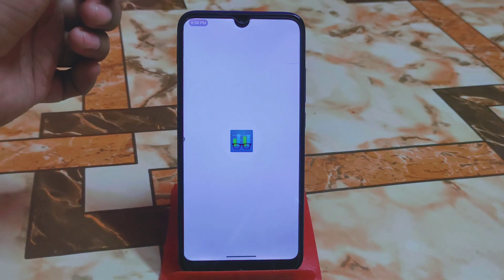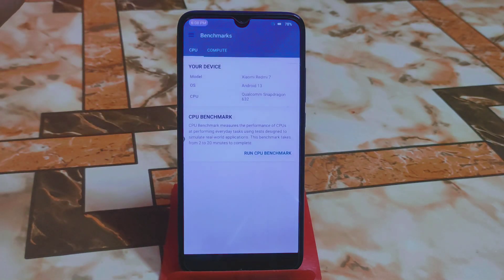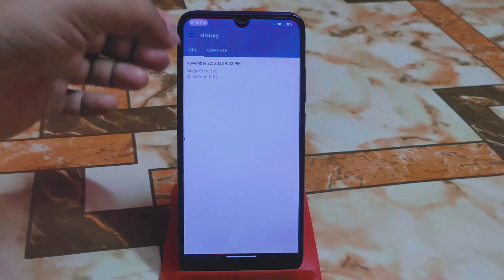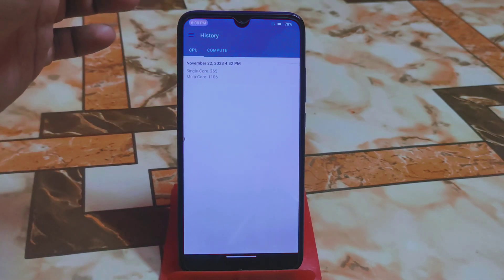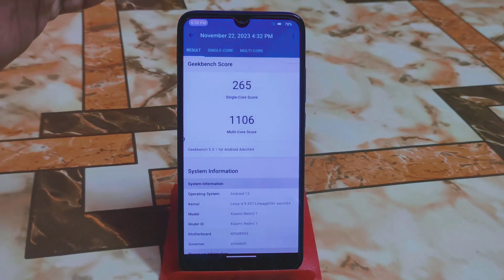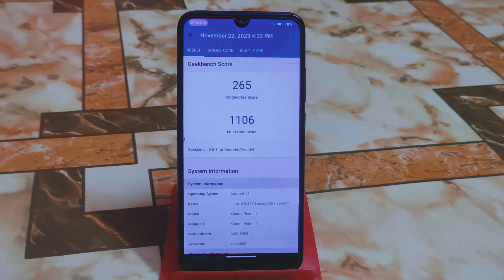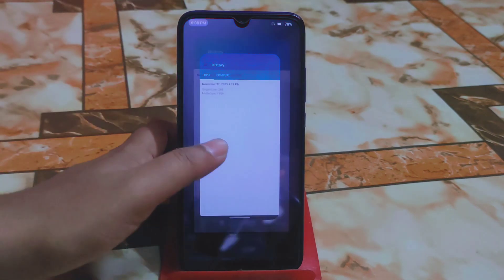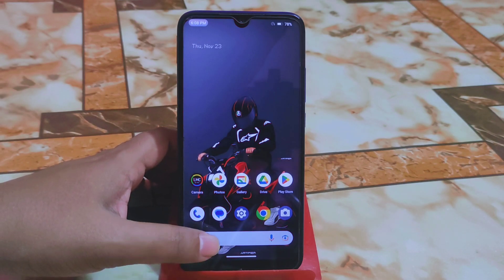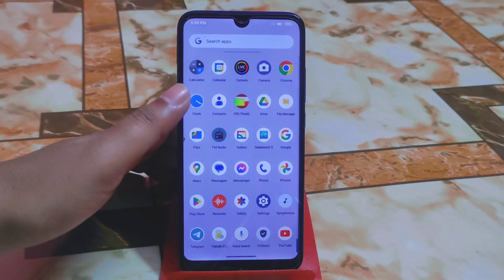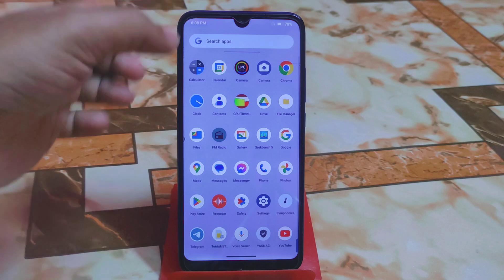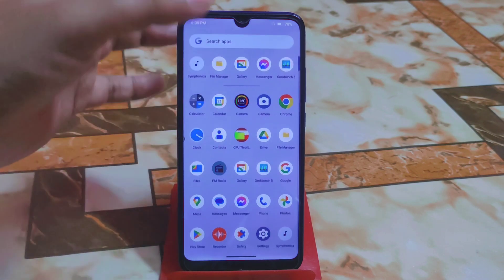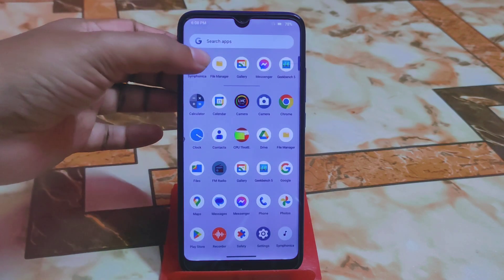Safety net passes by default. I also ran Geekbench on the first day — single core scored 265 and multi-core scored 1106, which is really stable and good. You guys will get really better performance from this custom ROM. Being a G apps build, you will get some extra applications included.